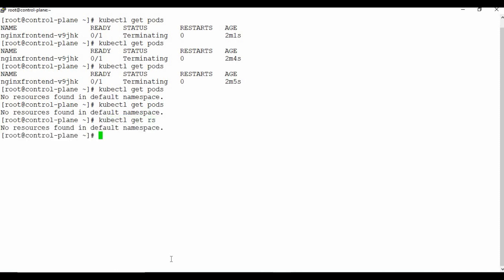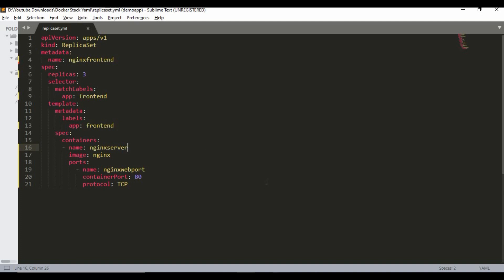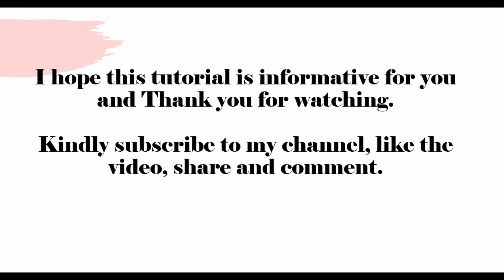I hope this has given you clear information. We've shown how to write a replica set YAML file, how to create a replica set on Kubernetes, and the key commands to manage it. I'll also link the Kubernetes documentation in the video description. That's all for this tutorial — I hope it was informative. Please subscribe to my channel, like the video, share it, and leave your comments and feedback.